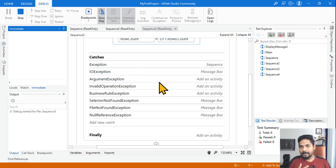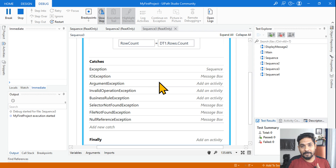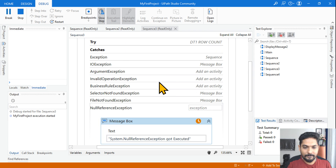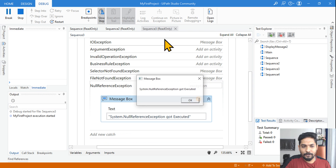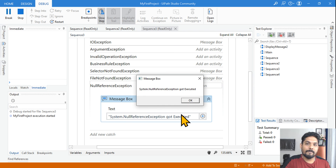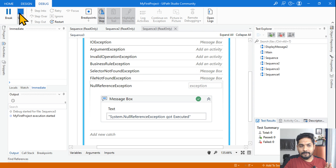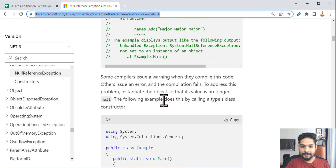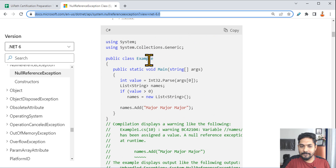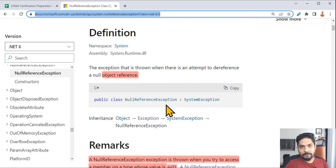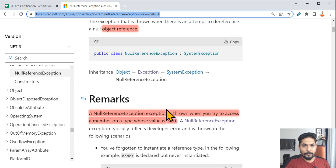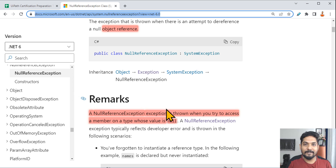You can see the error has been thrown and in the catch section NullReferenceException got executed. So the idea about NullReferenceException, IOException, and System.Exception should be clear. These are the important points, and you can always refer to the documentation. Please do have a look at this specific document. Thank you guys for watching — let's move on to our next topic, and do comment 'completed.' Thank you.